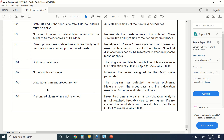Its load advancement procedure fails. The problem has detected numerical problems. Please inspect the input data and the calculation results in the output to evaluate why it fails.